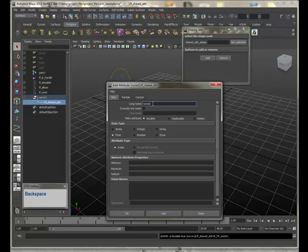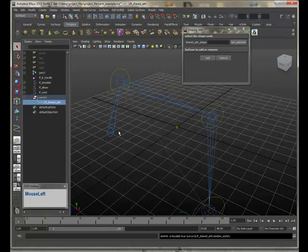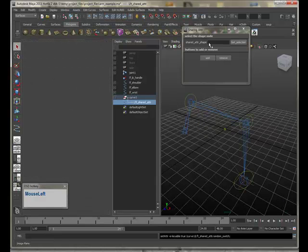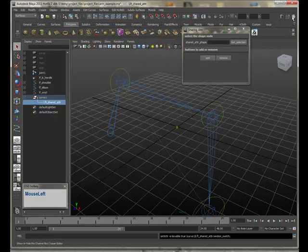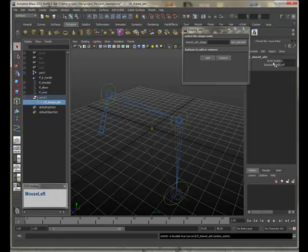Random switch. Just to show that we can have a few. I'll have a random switch that's a boolean. And we can see these if we pop open our channel box. Not our tool settings.